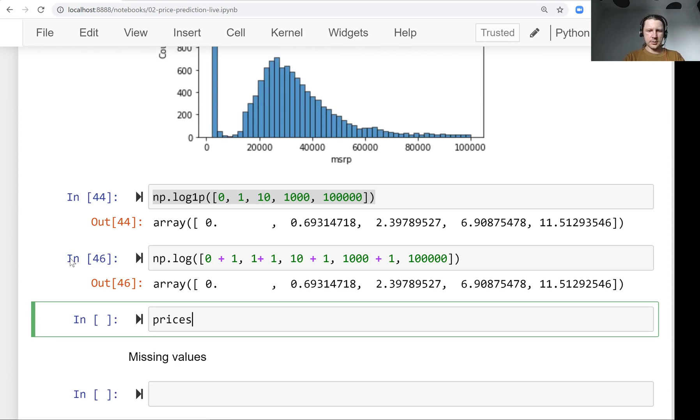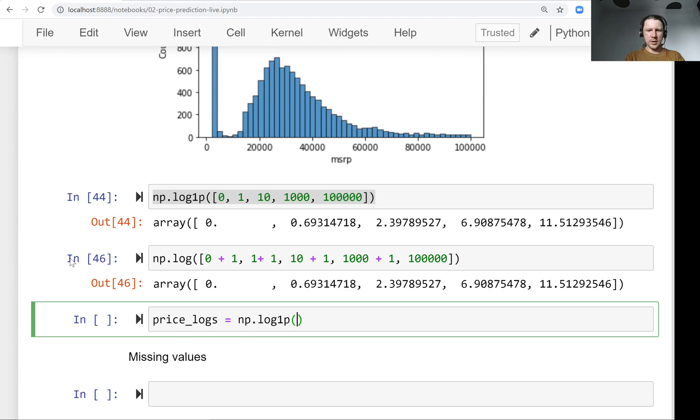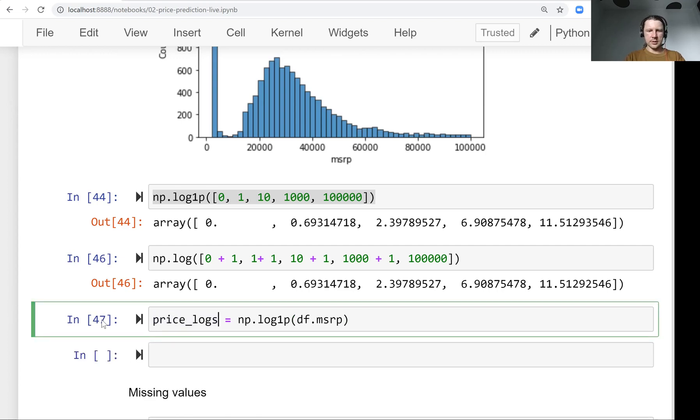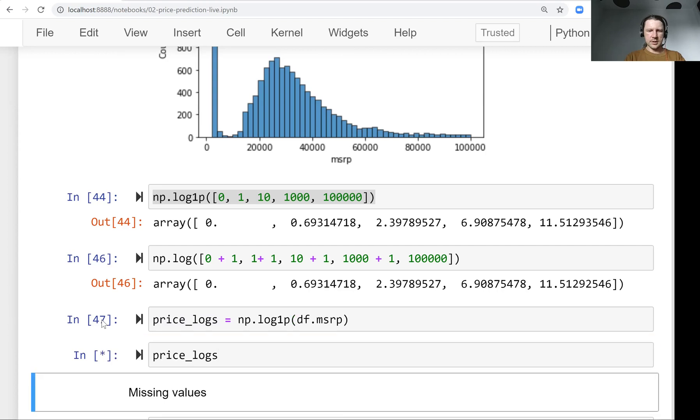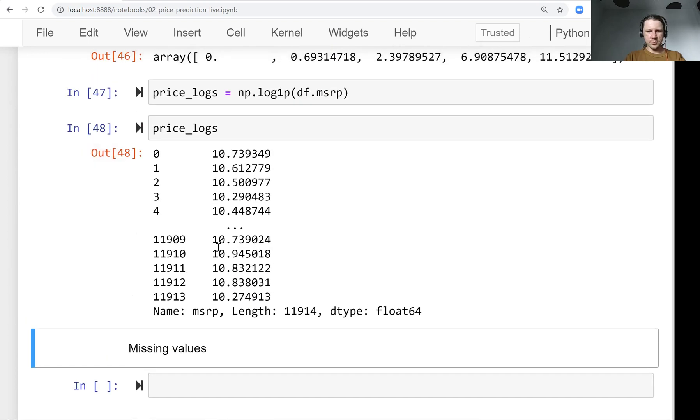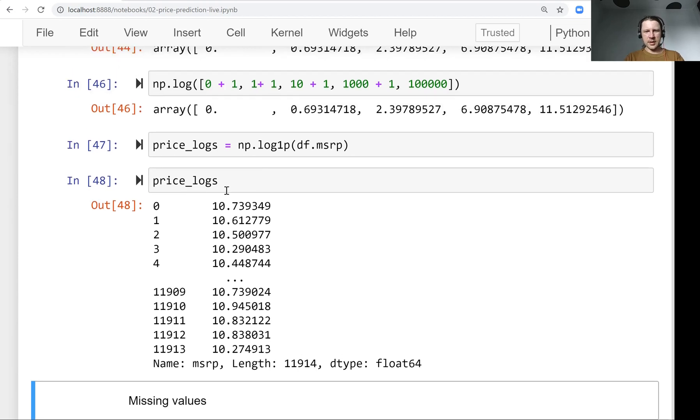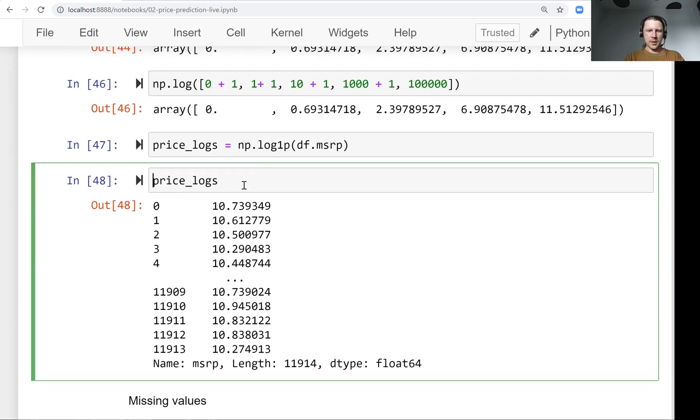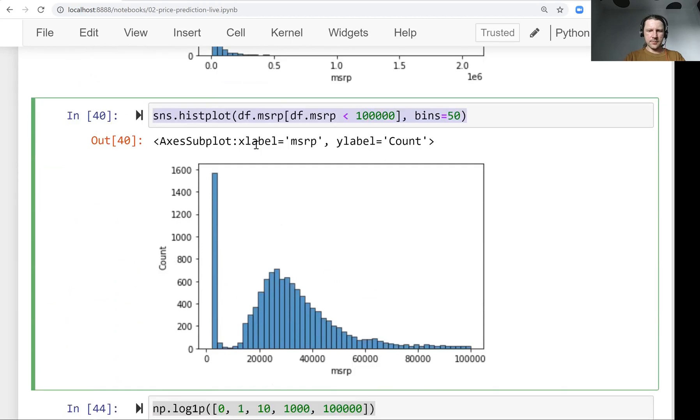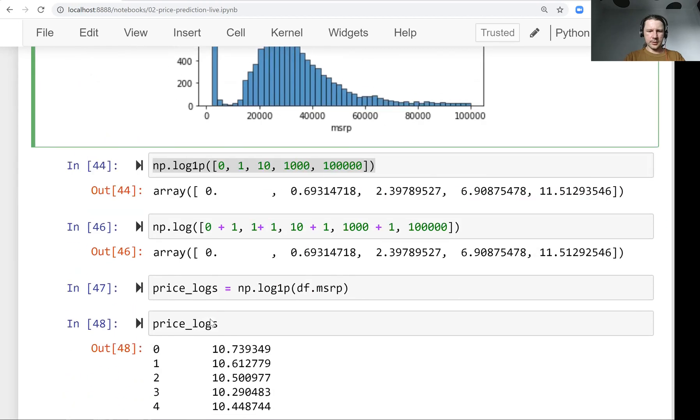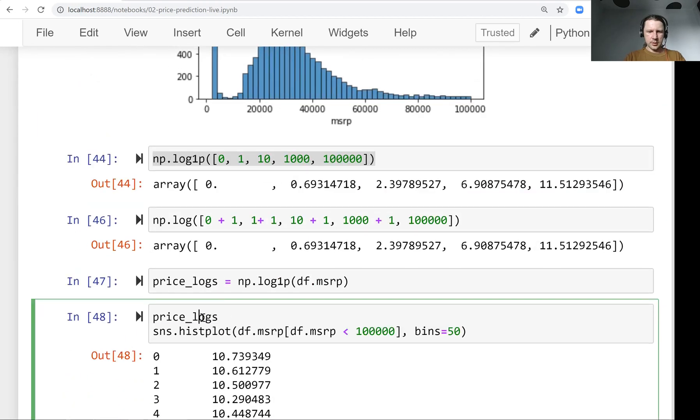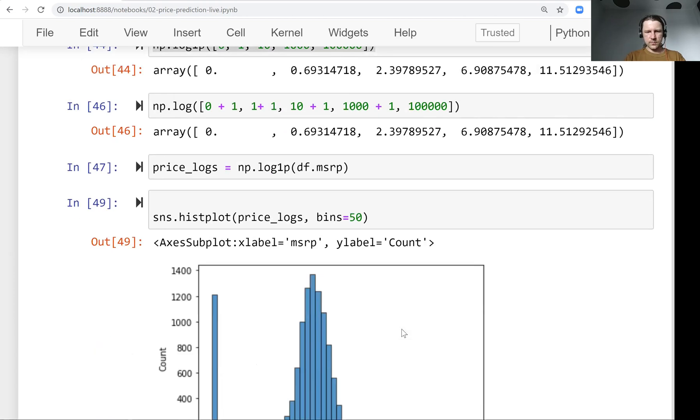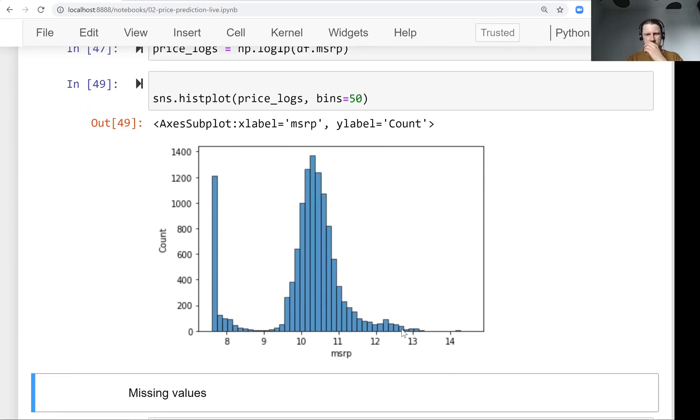So we want to use this for our prices. So let's see, let's call it price_logs and we'll use this log1p function. So here, so now if we look at this series, it looks different now. So all these values became smaller. We can draw it now. We can plot a histogram. Let's do this. This is how it looks like now. So the tail is gone.